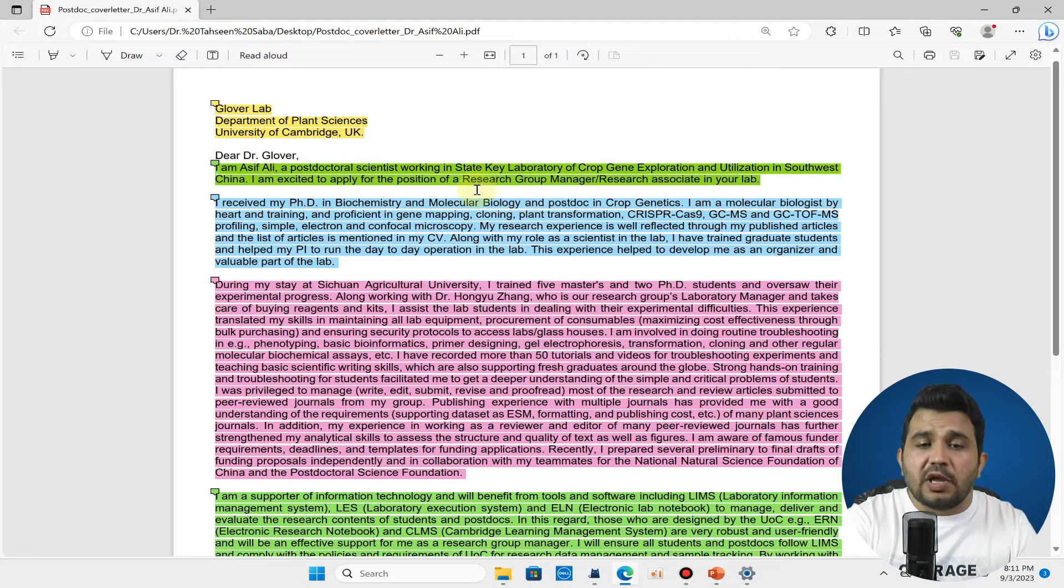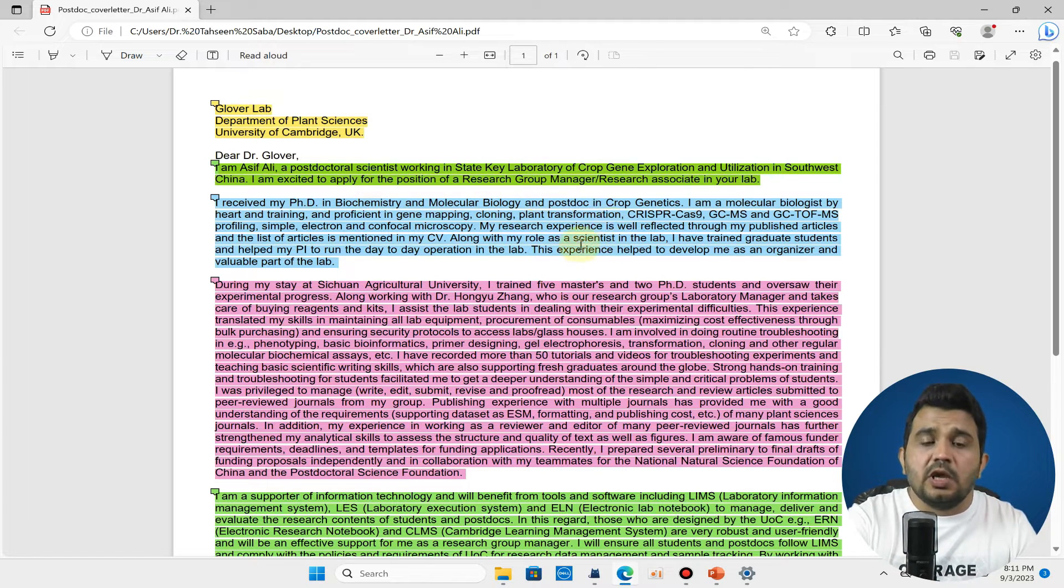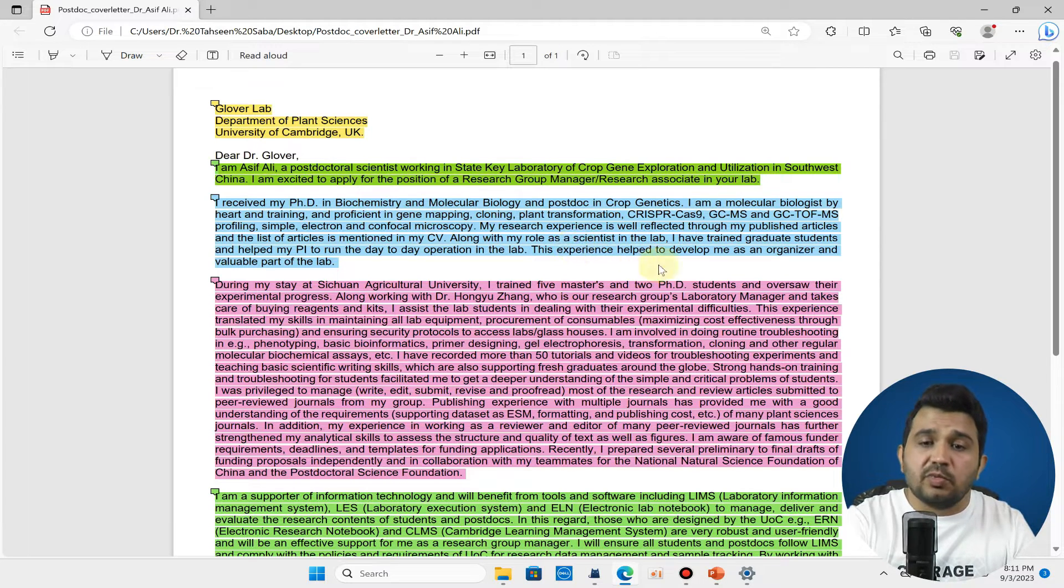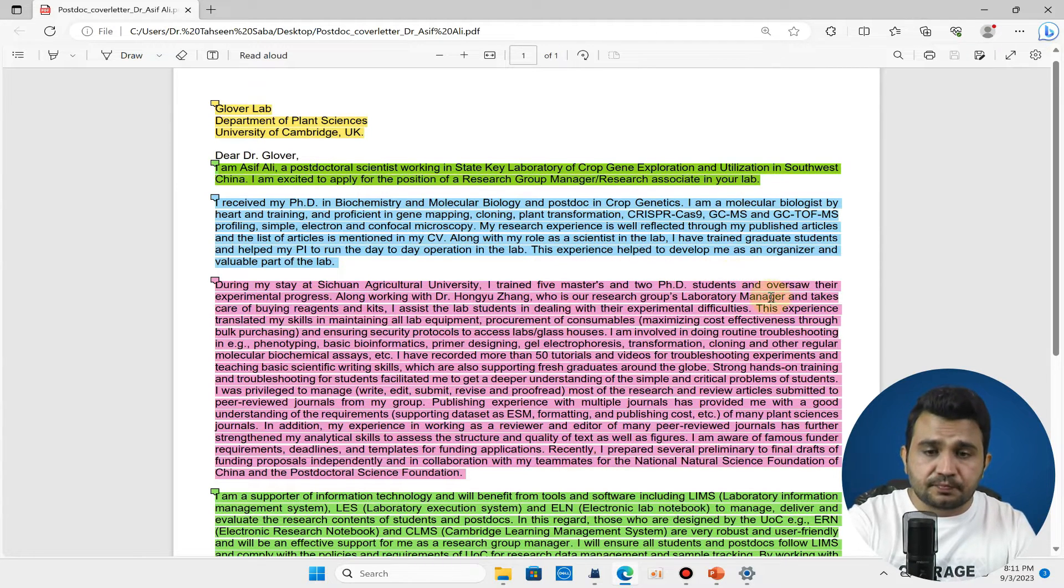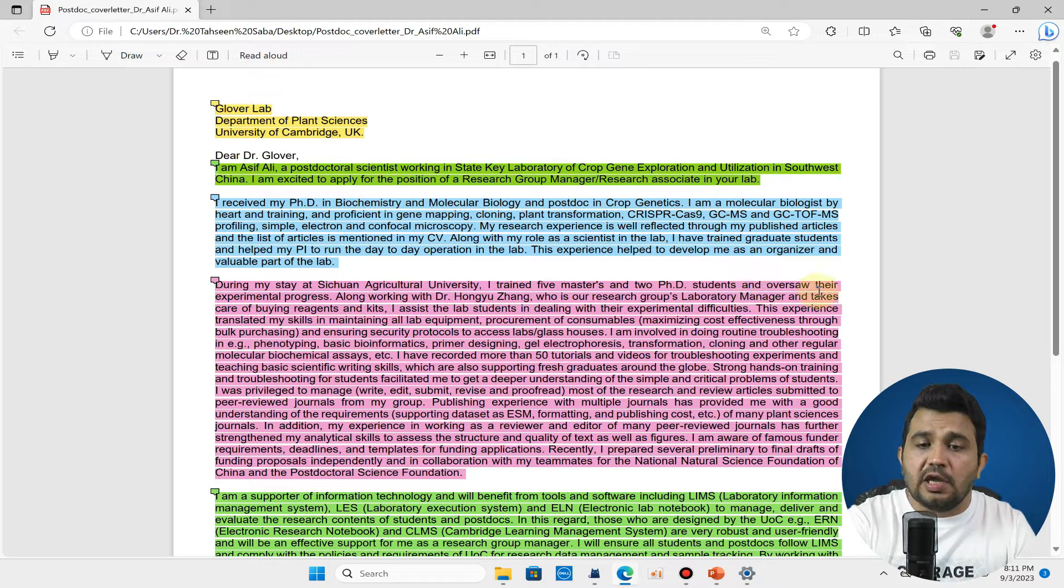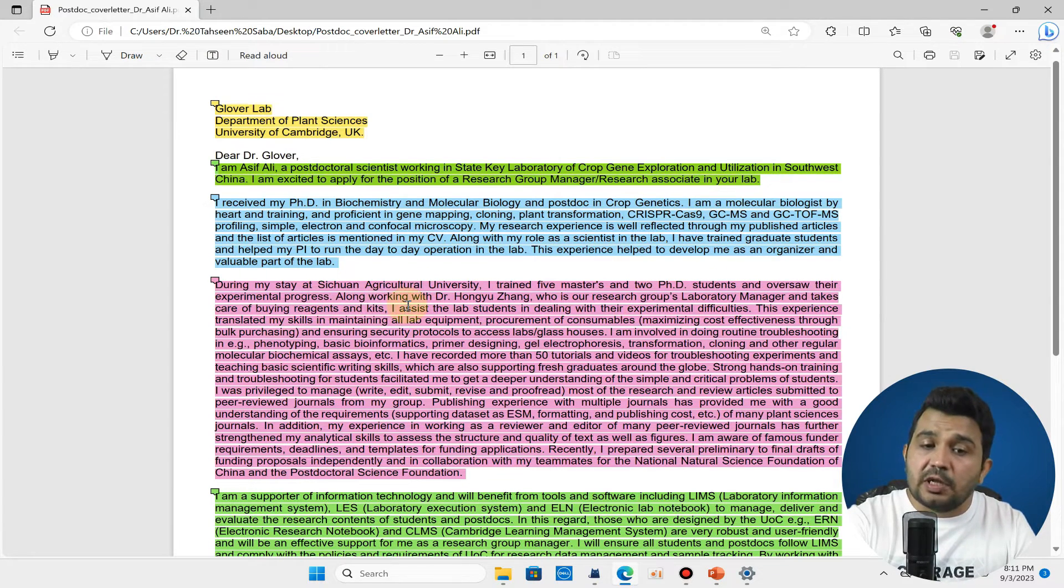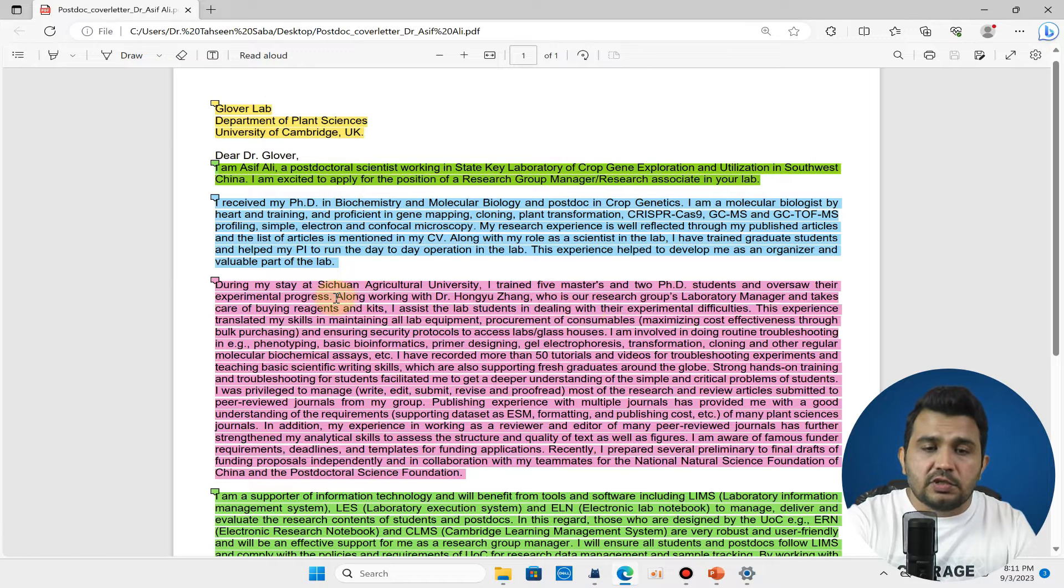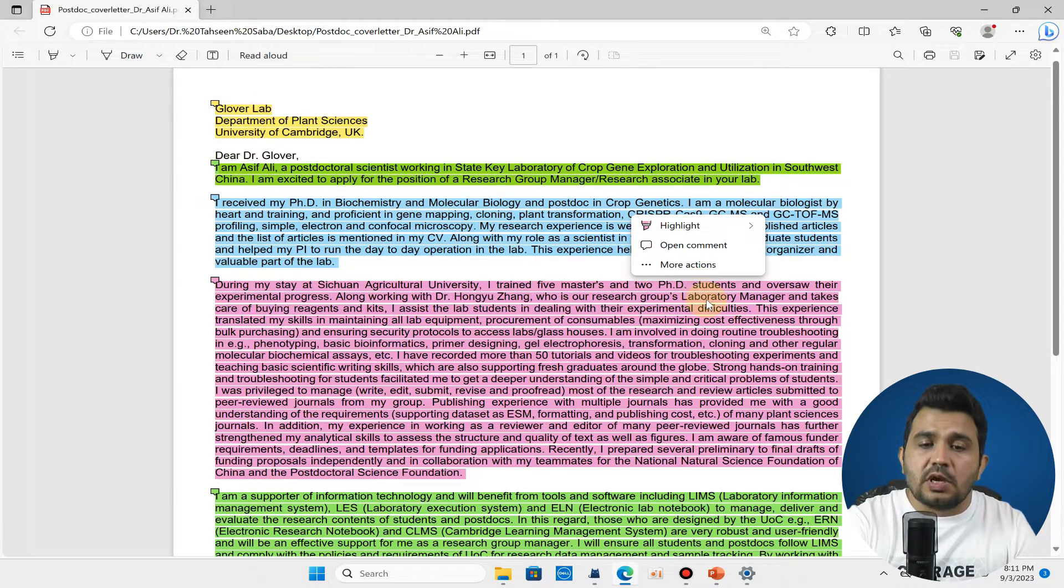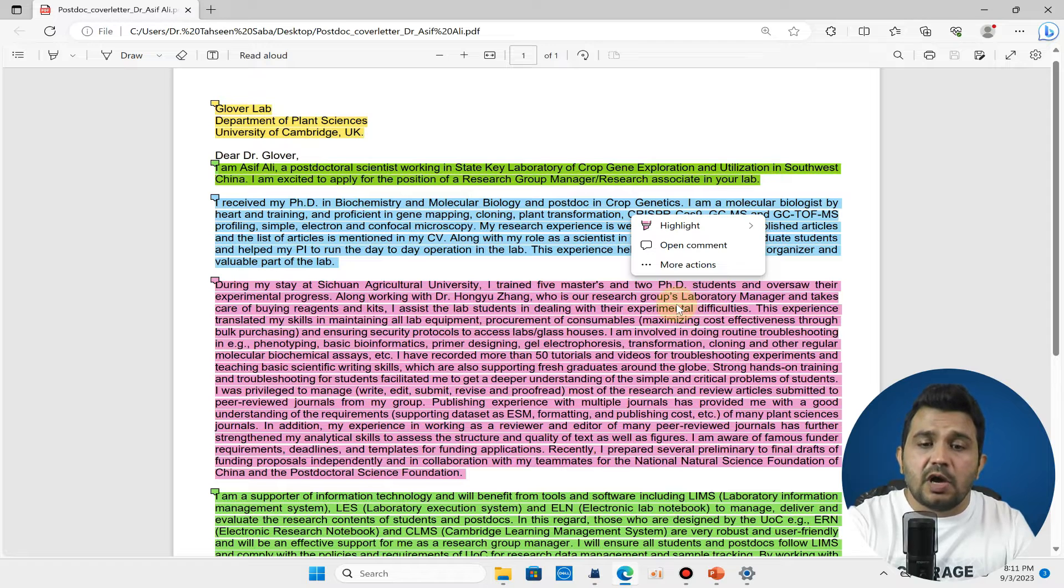Here you can see during my stay at Sichuan Agriculture University I trained master's students and PhD students. Because I was applying for research group manager, it was essential that I should have supervisory role. You can see here I have discussed that I have overseen their experimental progress.